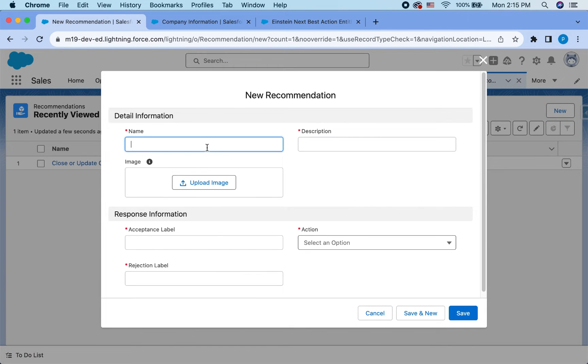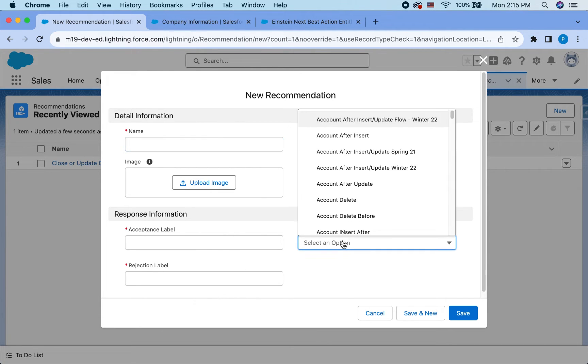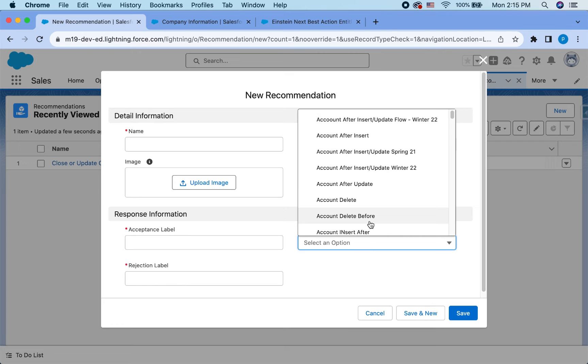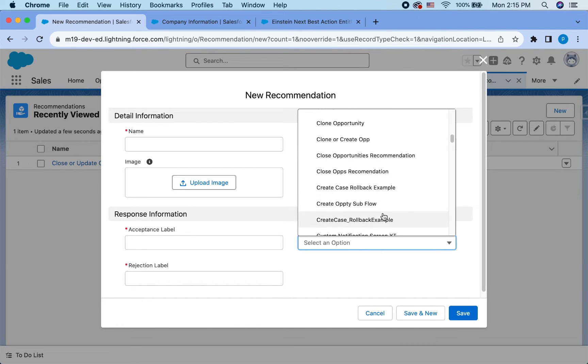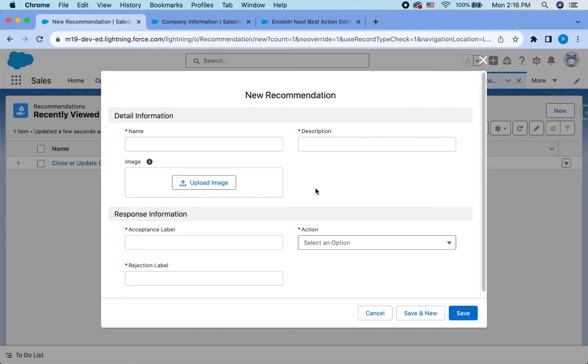So you can give it a name that makes sense to you. Acceptance label is what the users will see. So it's something like update opportunities, rejection label, not ready to update opportunities, action. So this is where the flow that you just created will appear. So all of the flows in your org will appear here. And you can give it a name and description and upload image to make it look more visually appealing.